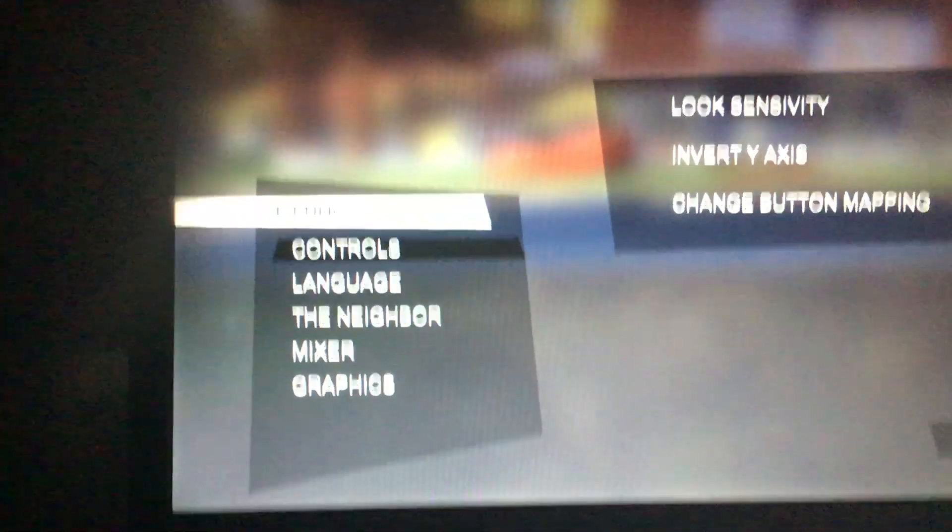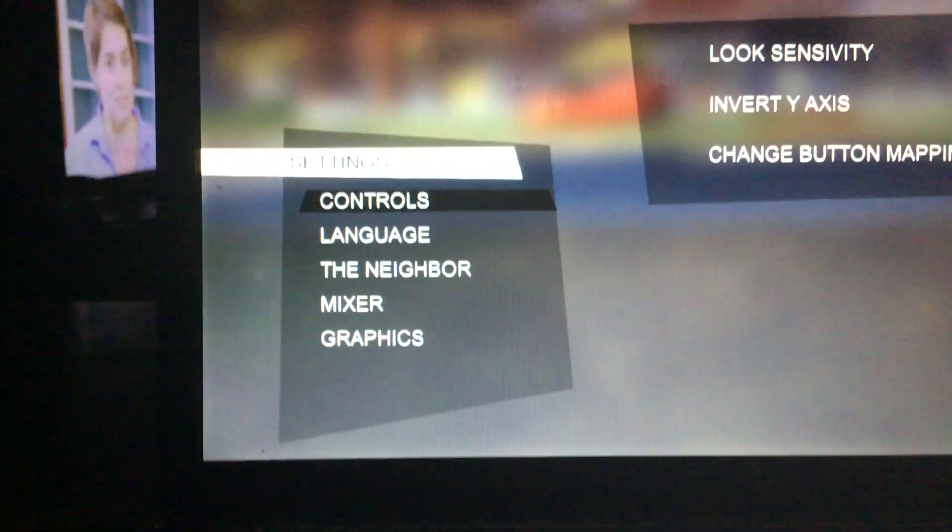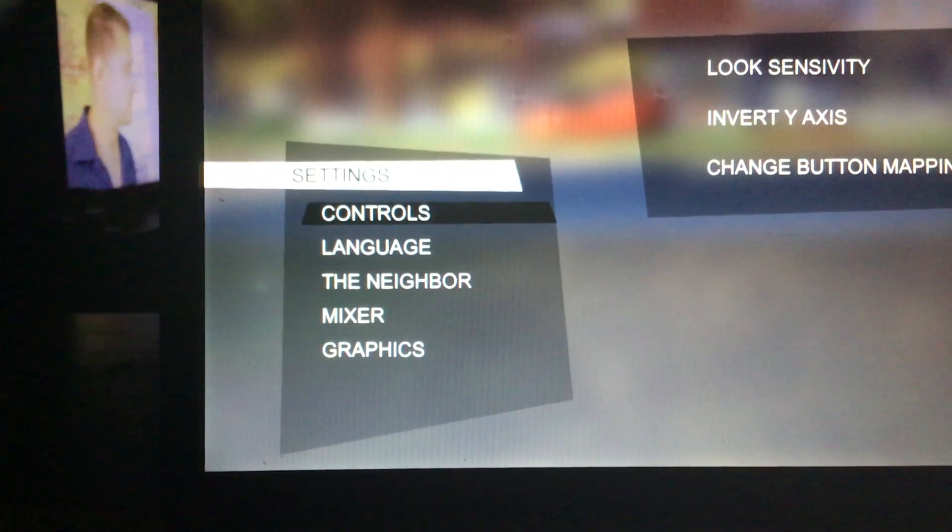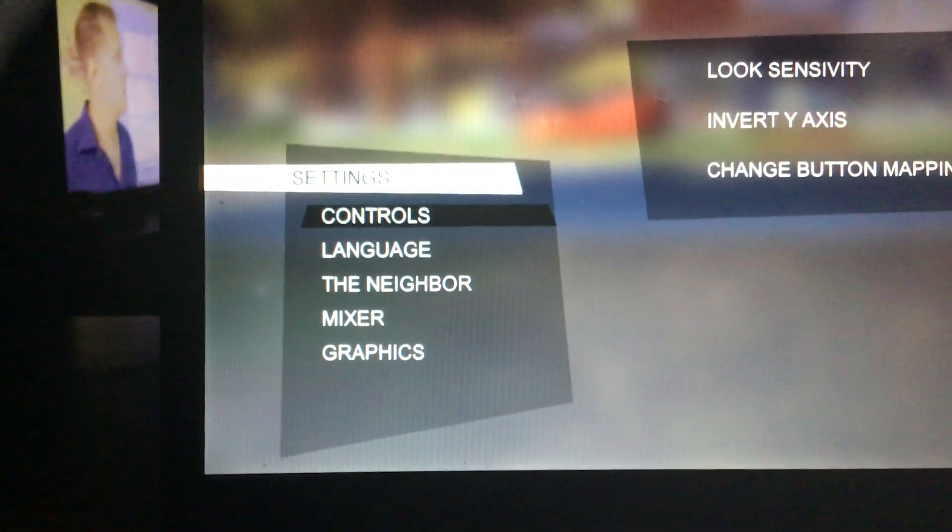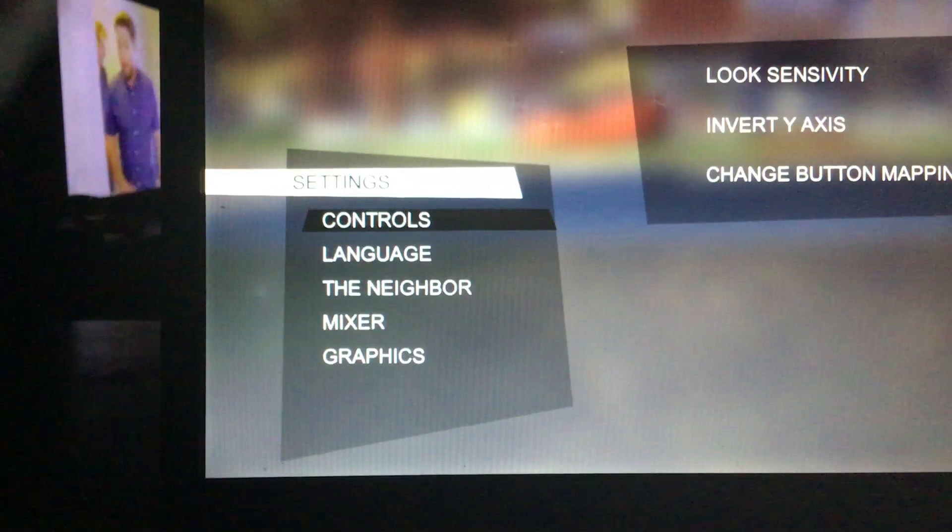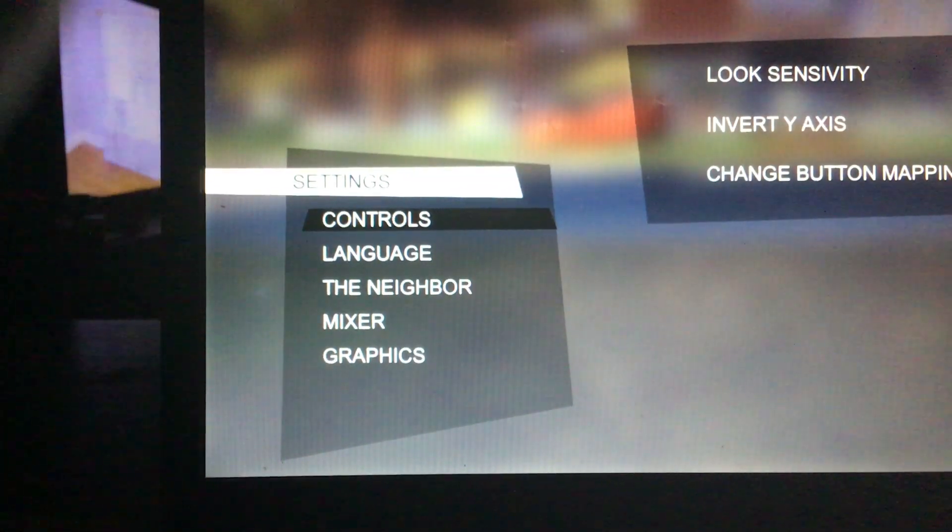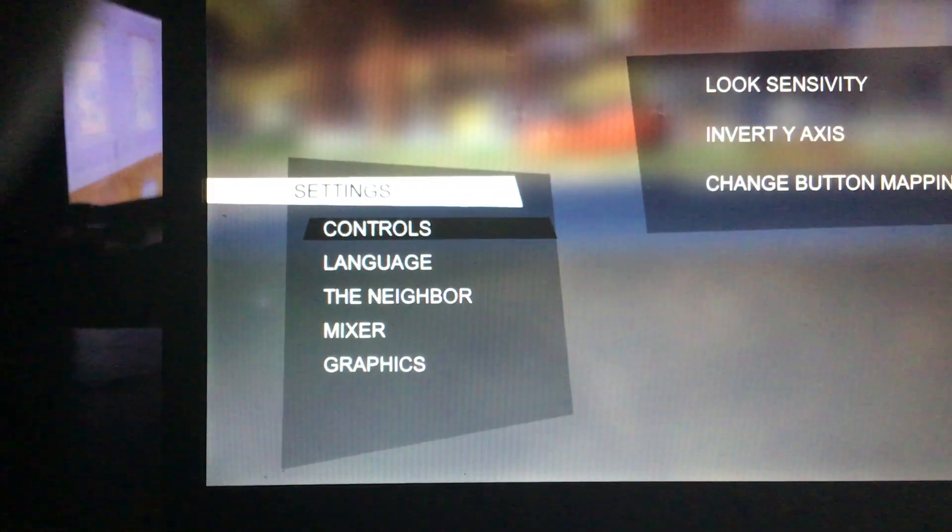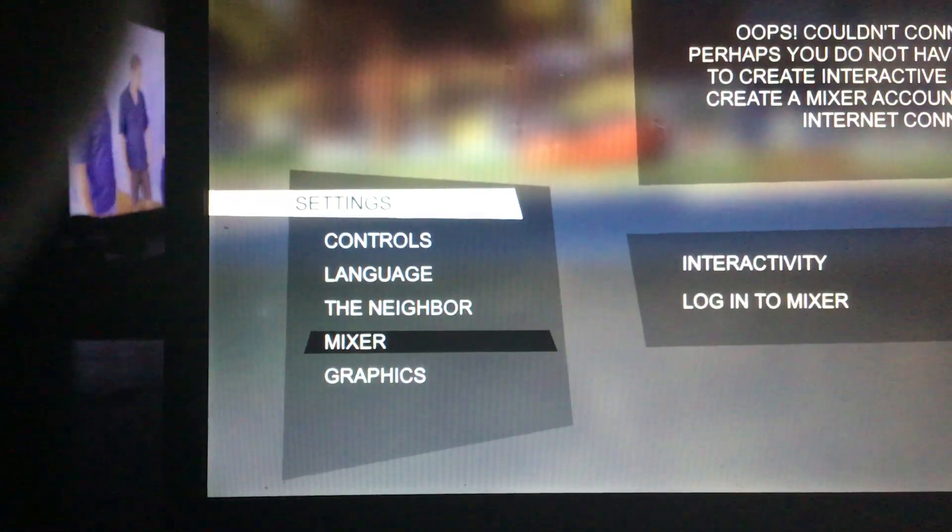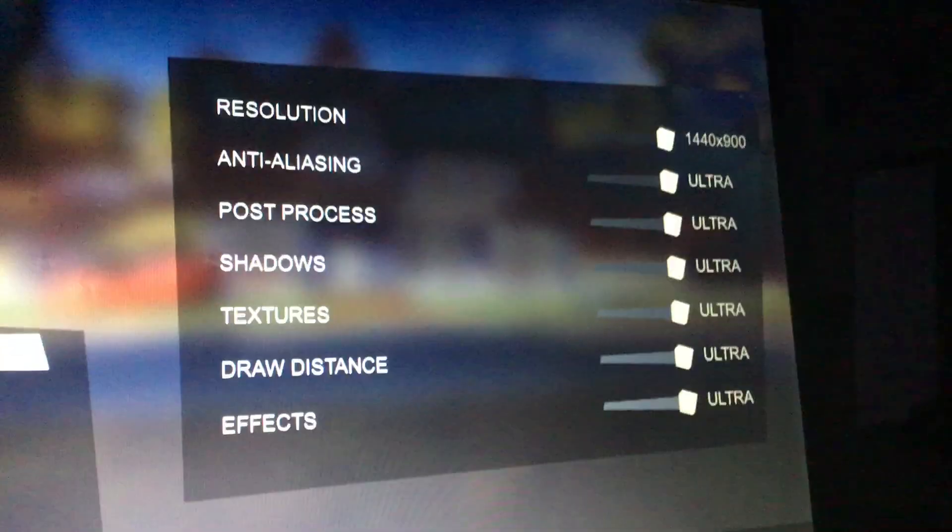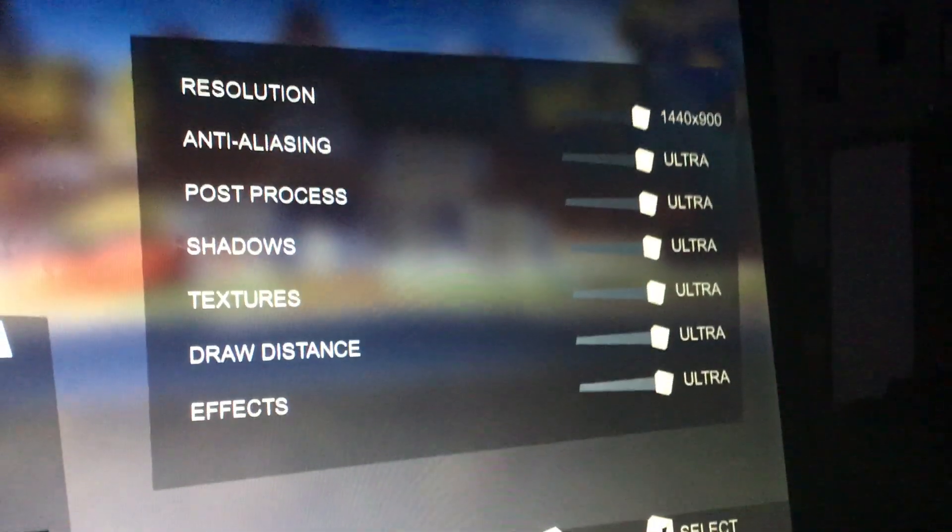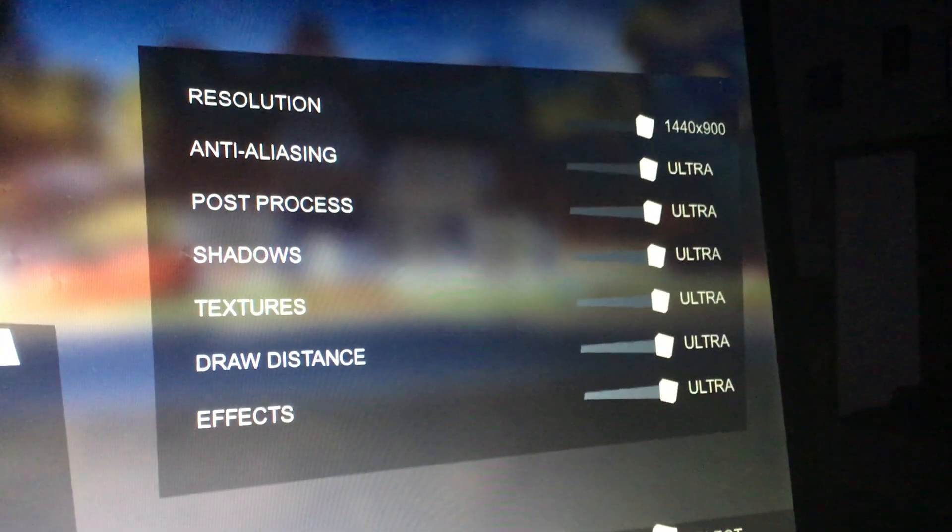Okay, let's go down to, we don't need anything but neighbor. Let's go down to the graphics. Okay, so right now I have everything on ultra.